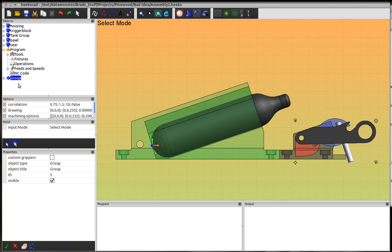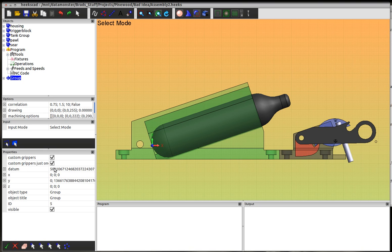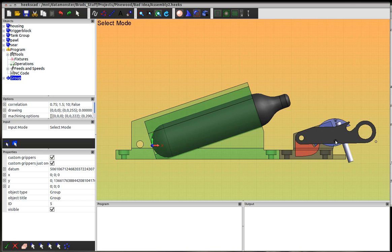When I have the group selected, you'll see in the properties that there's this custom grippers property. I can turn that on and that opens up additional properties for the datum, which is the location of the group handle or the gripper handle. And then x, y, and z are additional handles for the custom gripper.